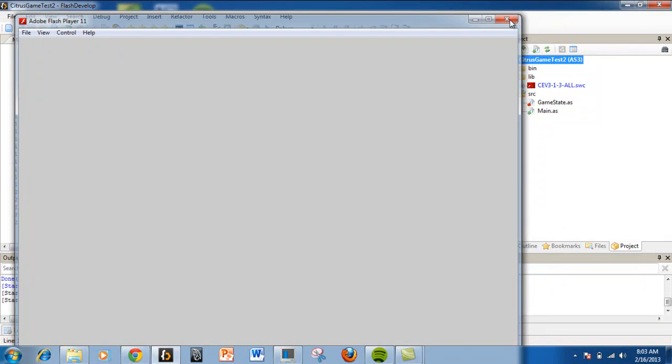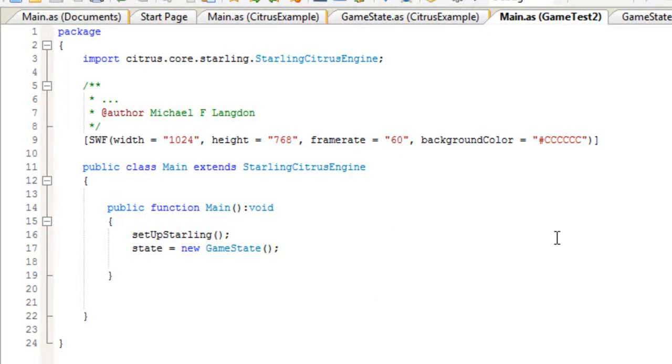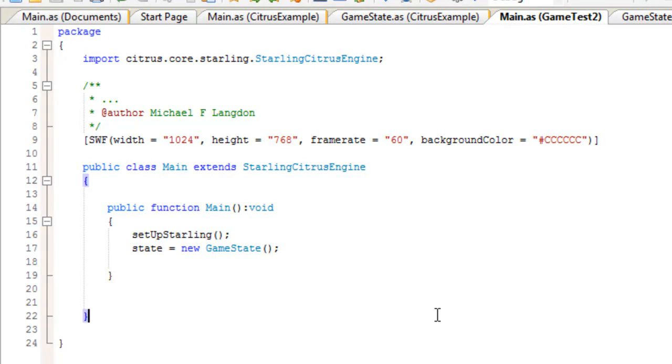As you can see, it's fairly easy to set up Flash Develop as an ActionScript project. This is how you set up Flash Develop to create an ActionScript project with the Citrus Game Engine. Next, I'll show you how to build the platform game and how to modify it. My name is Michael Langdon and I am the Learning Engineer. Did you get all that? Have a great day.